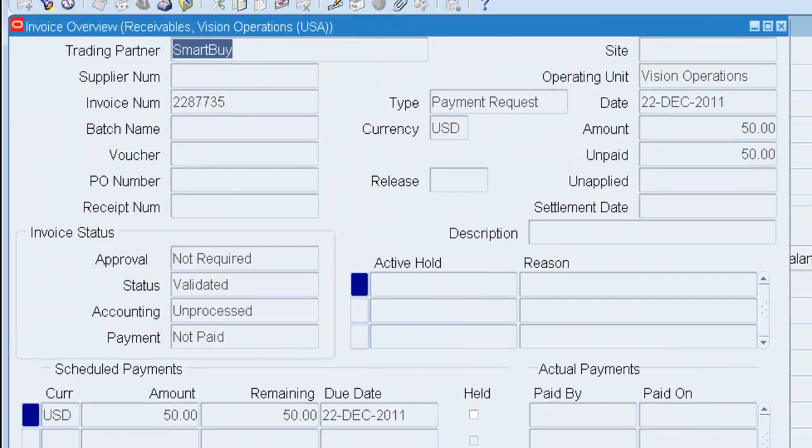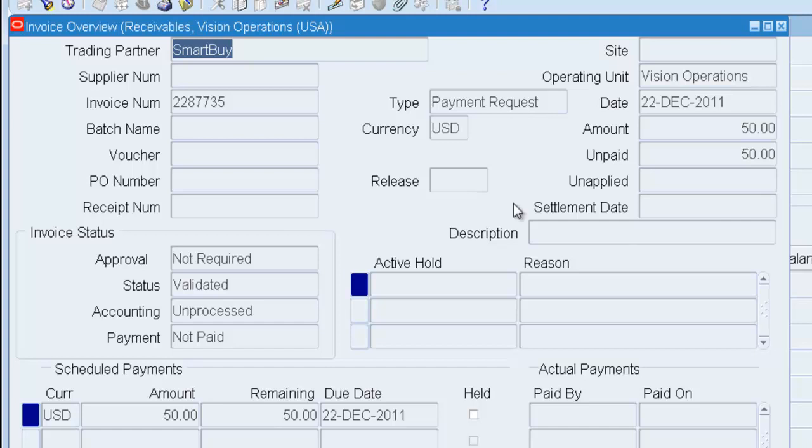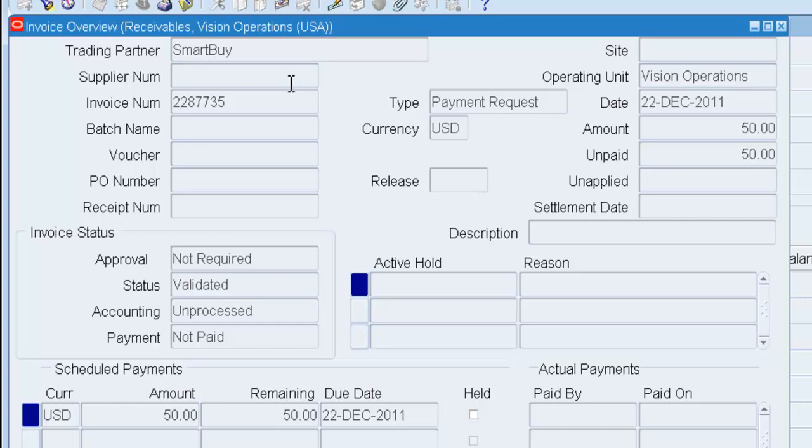Because remember, in eBusiness Suites, you're not allowed to make a payment unless you have a matching receivable. So notice it will show me that I have the trading partner Smart Buy. Notice there is not a supplier number. Smart Buy is a customer. They are not a supplier. But I will still be able to pay them via the Payable System.